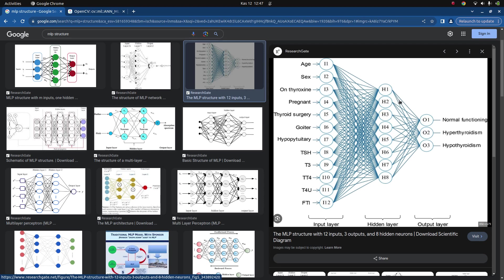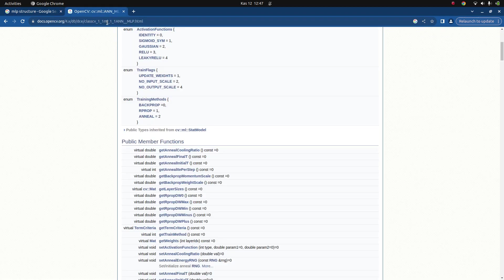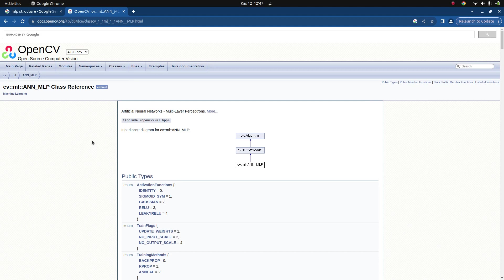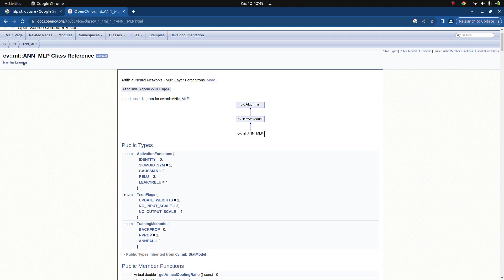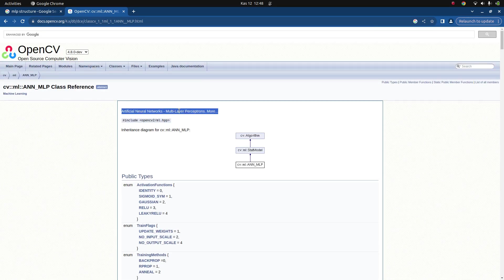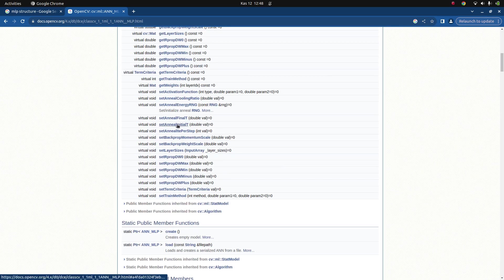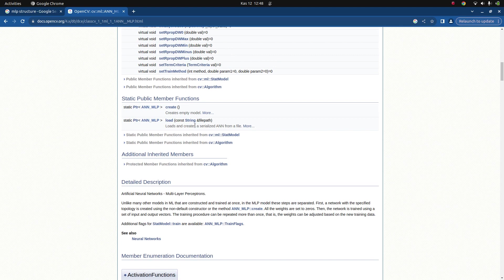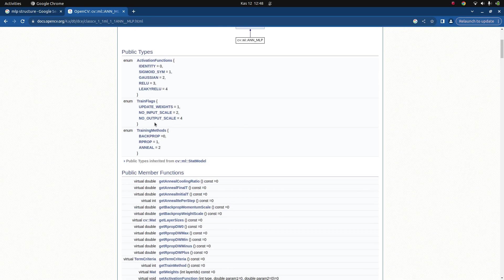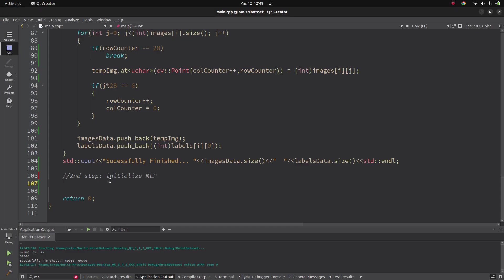I thought about implementing MLP myself, but I got lost — single layer perceptron formulas are easy so I did that myself, but MLP is really complicated. So I decided to use ready-made classes. OpenCV already has this in its machine learning module — it already has a multi-layer perceptron model. You can easily set activation functions, weights, train method, and everything is ready. So I'm going to use the OpenCV class and switch to the code part.